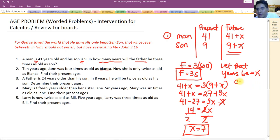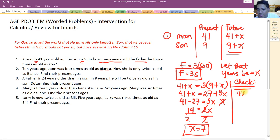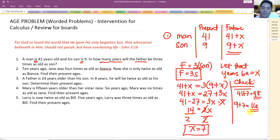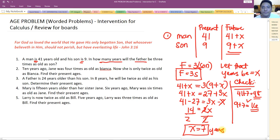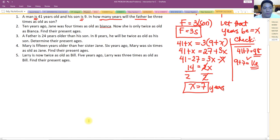Let's check: in 7 years, 41 plus 7 equals 48 for the father, and 9 plus 7 equals 16 for the son. 16 times 3 is 48 — check! So 7 years is the answer for problem number one.